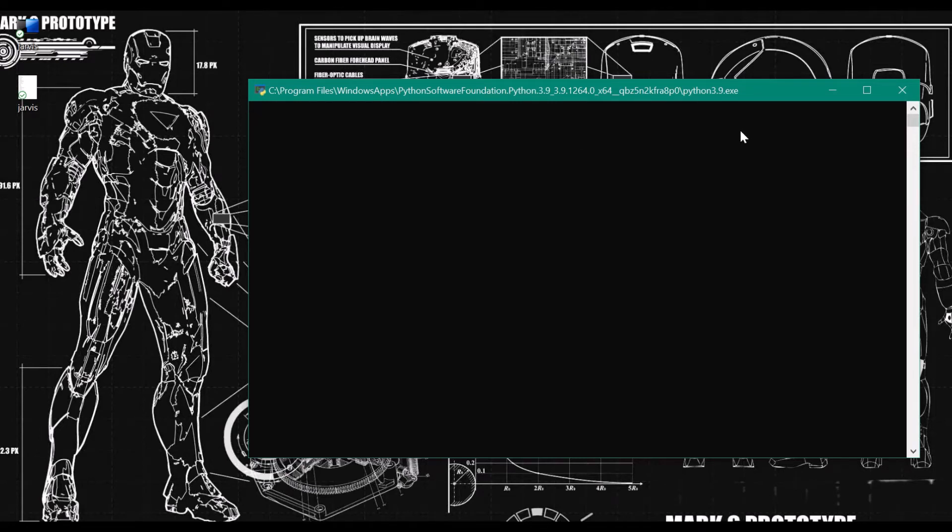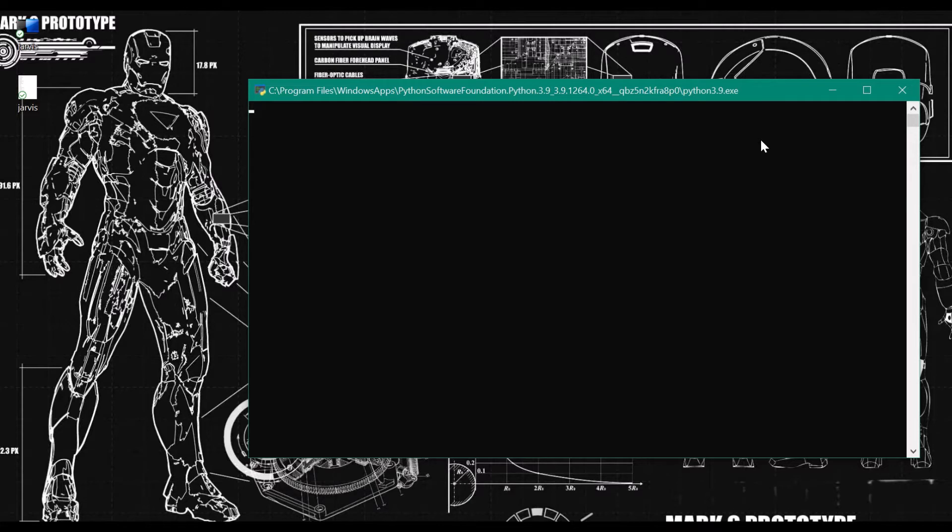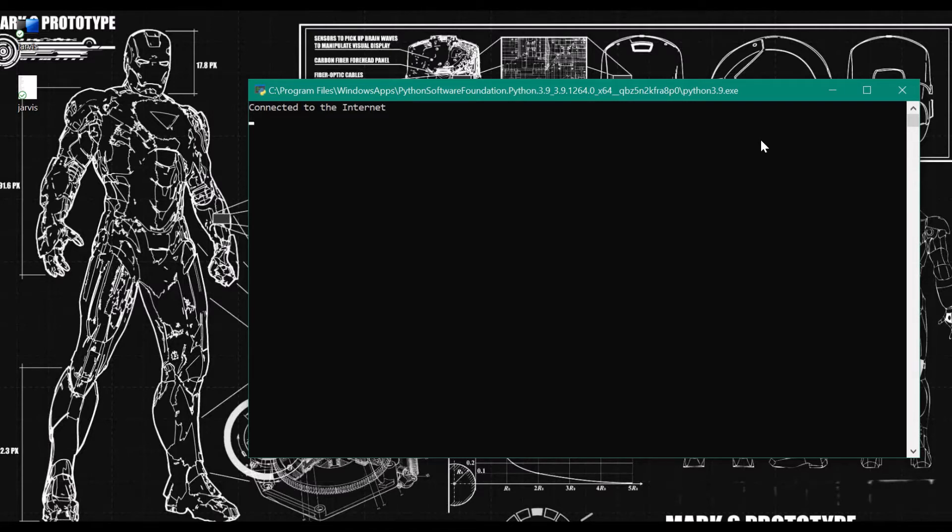Initializing Jarvis. Starting all system applications. Installing and checking all drivers. Calibrating and analyzing all the core processors. Checking the internet connection. Internet connection detected. All drivers are up and running. All systems have been activated.